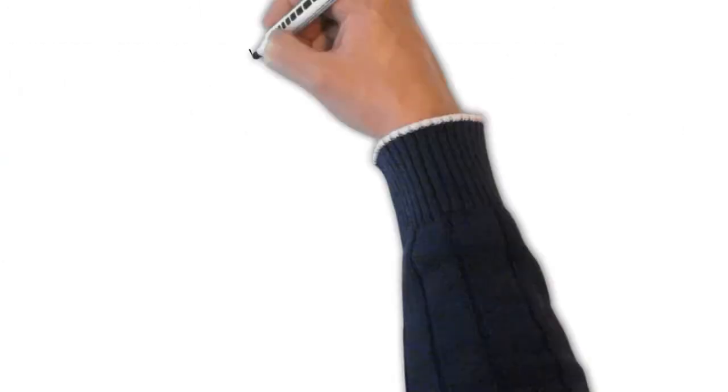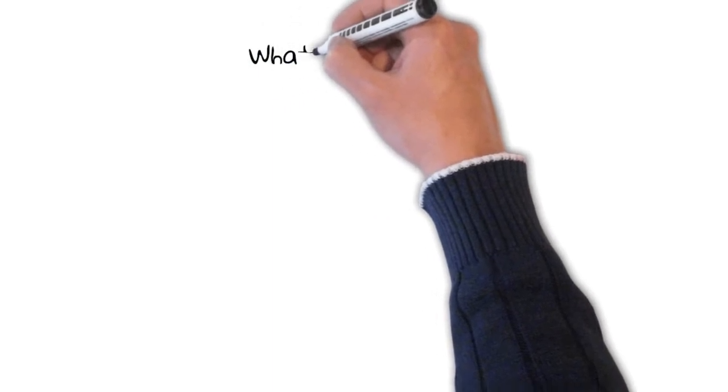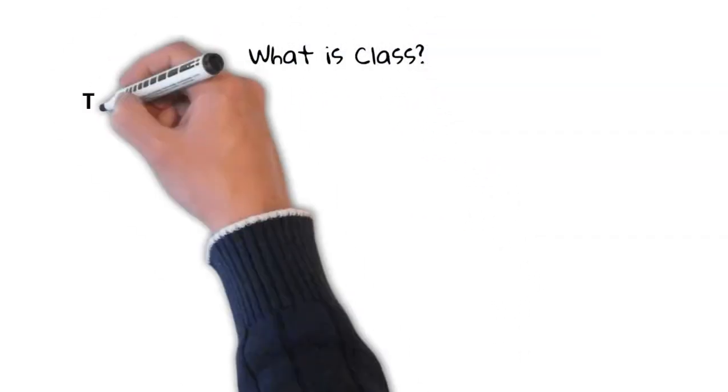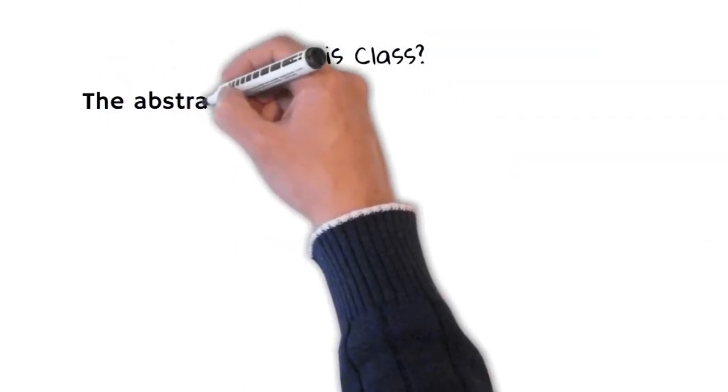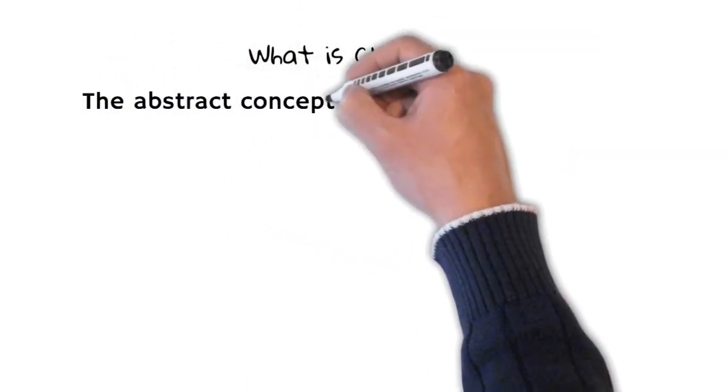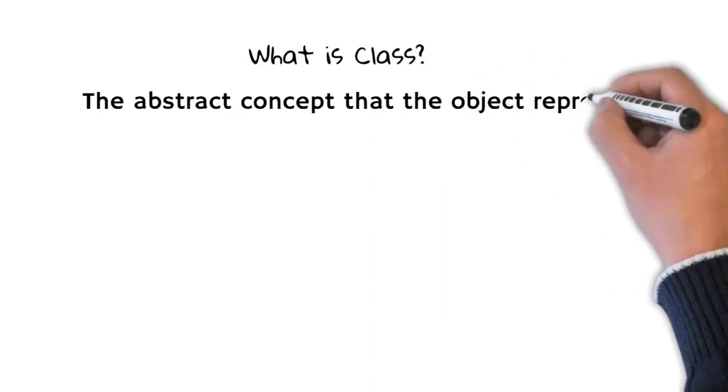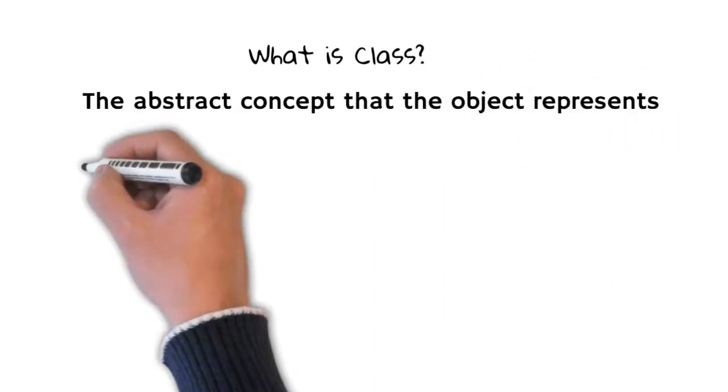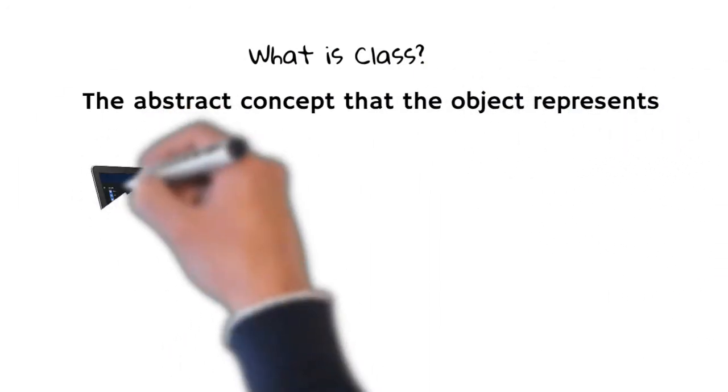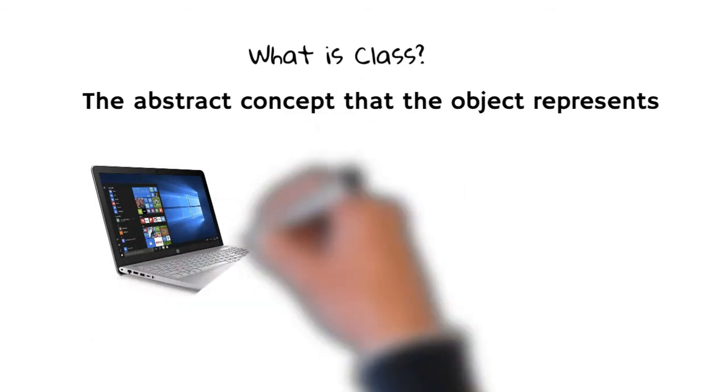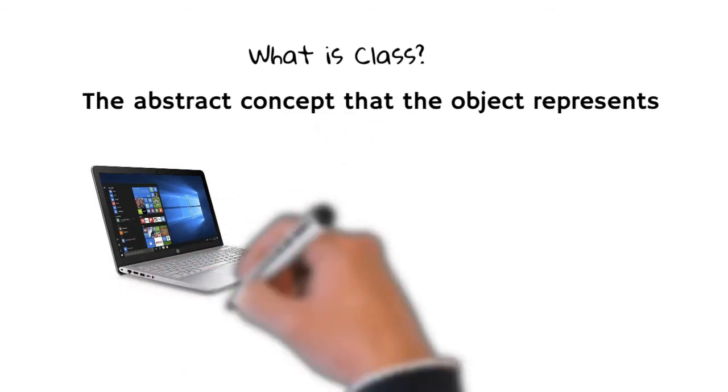Okay, so everything that has a physical presence is an object. Then what is a class? The class would be the very concept of that object itself, right, the idea that the object represents.